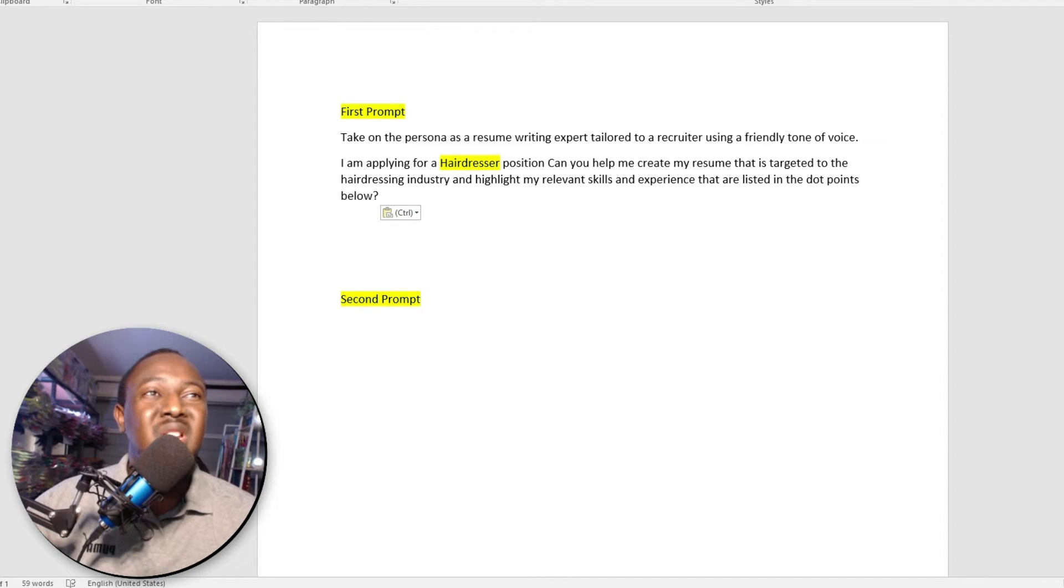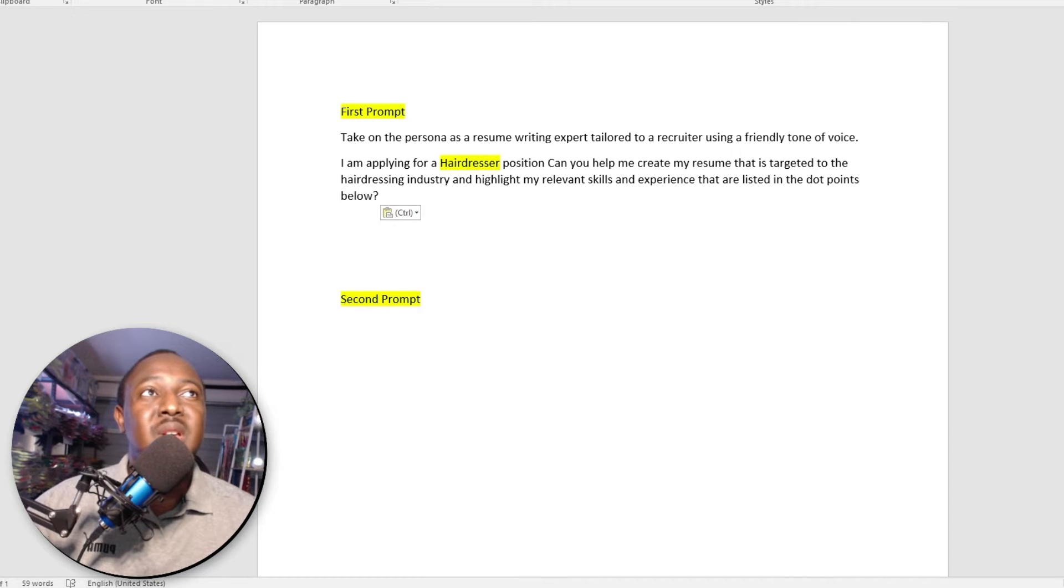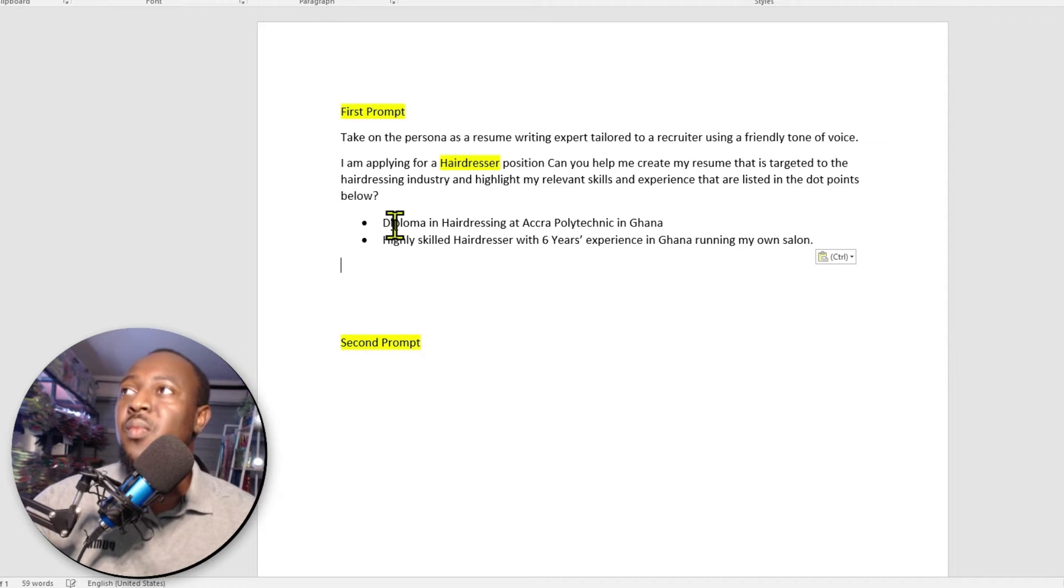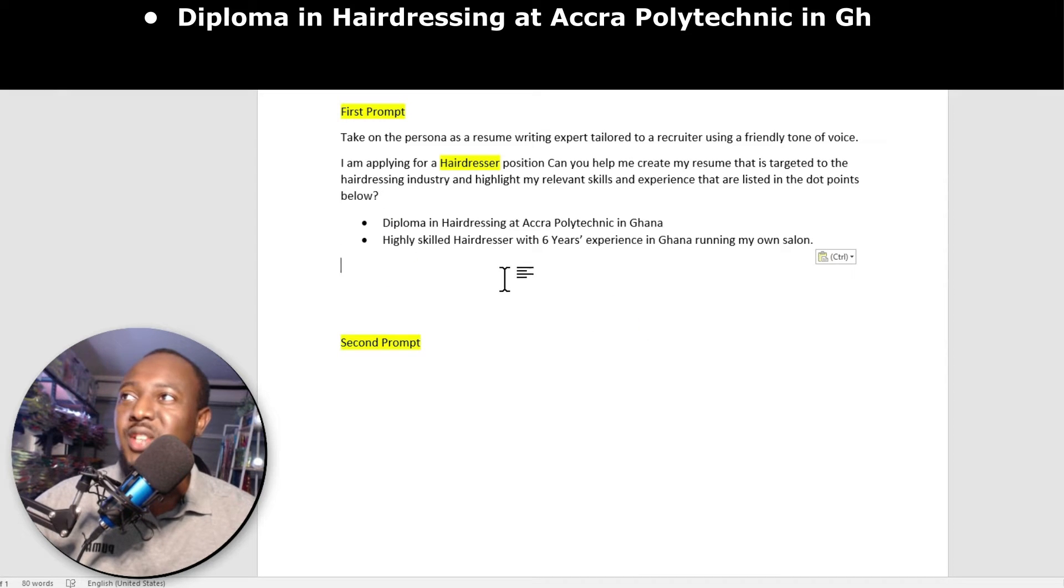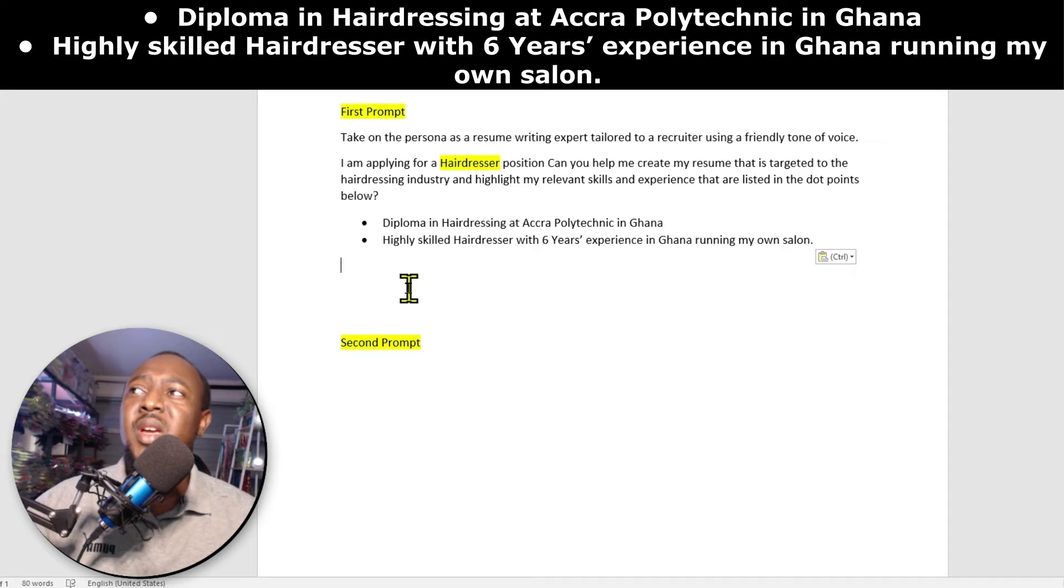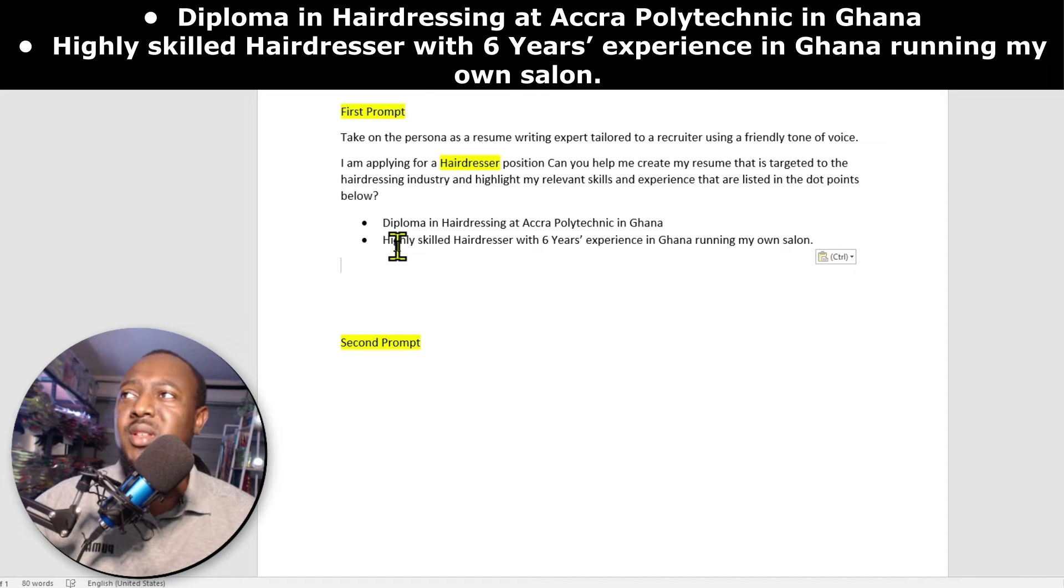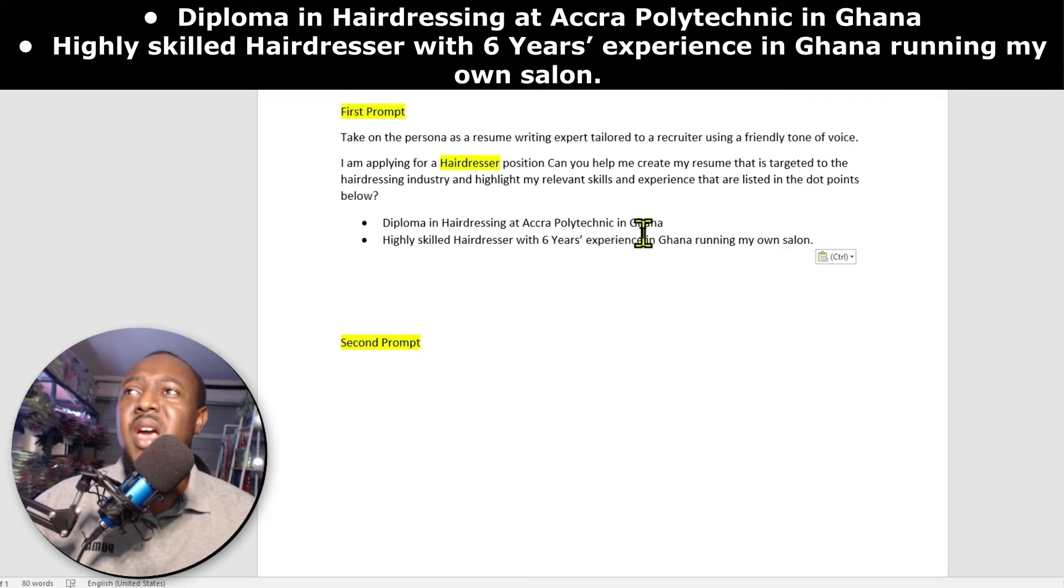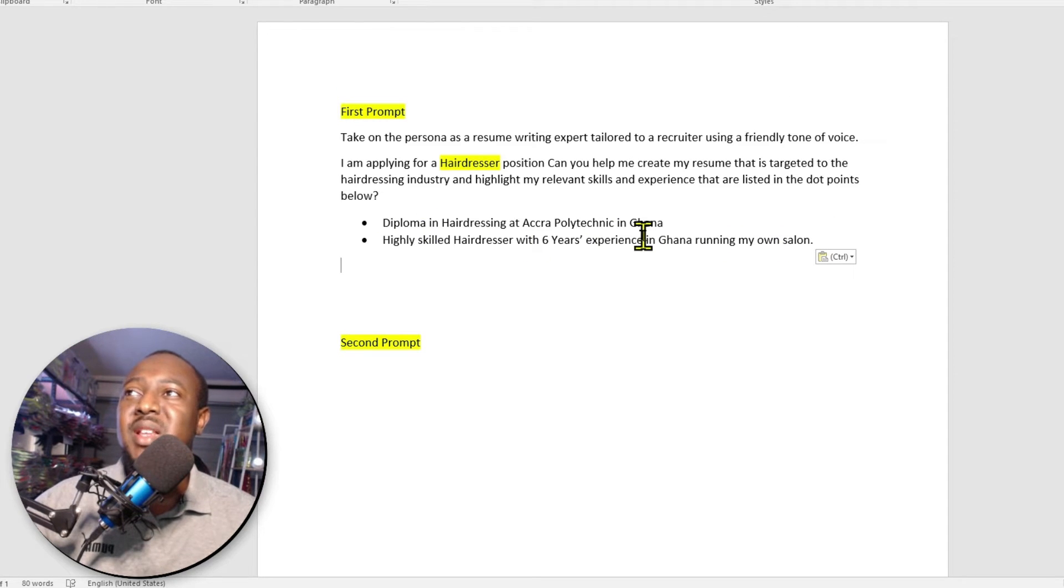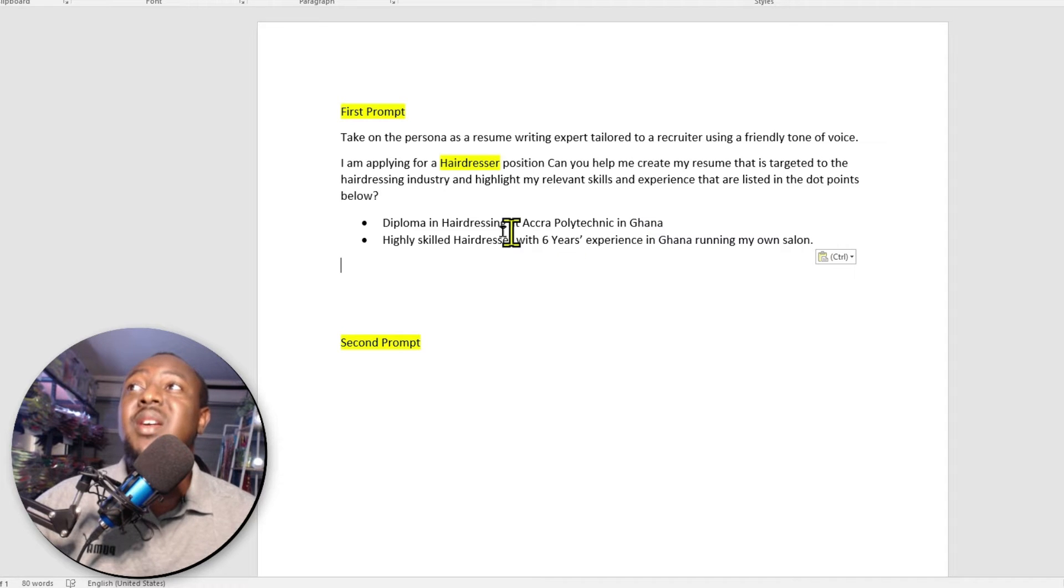Down here, I want you to list your relevant experience. In this tutorial, I'm just going to list two, but if you have lots of experience and highlights, I want you to list all of them here. So I've got here, I've got a diploma in hairdressing at Accra Polytechnic in Ghana. And the second dot point is highly skilled hairdresser with six years experience in Ghana running my own salon.